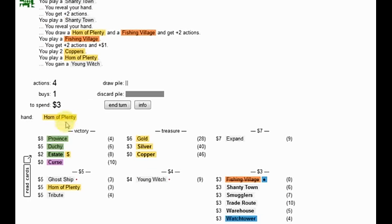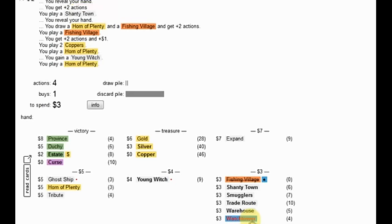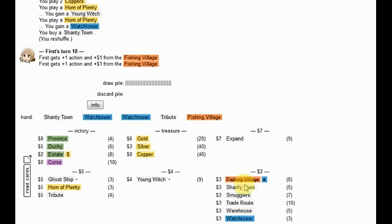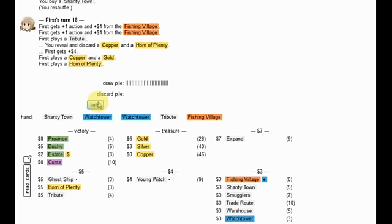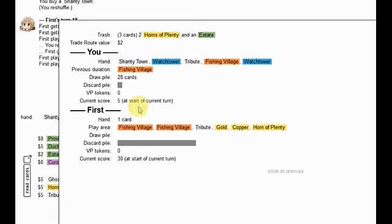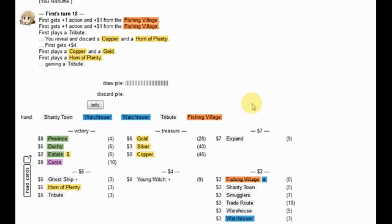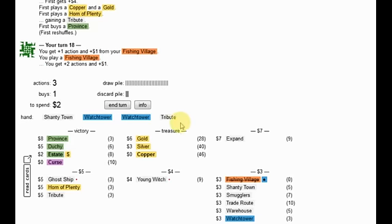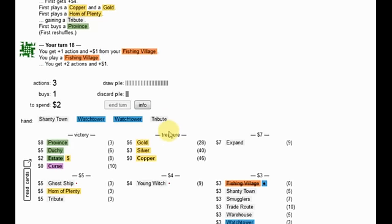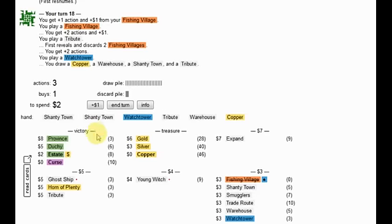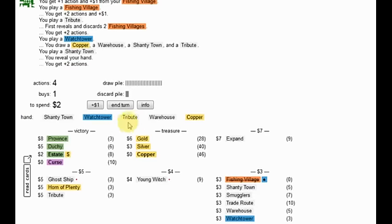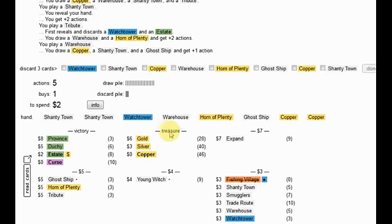I guess I'll get one of those, one of these, one of these, and just hope. He probably gets another Province here. I need to get a mega turn, which quite frankly is pretty unlikely at this point. Fishing Village, Tribute, what do I get off that? Okay, Watchtower. Shantytown, Tribute, Warehouse, some stuff.